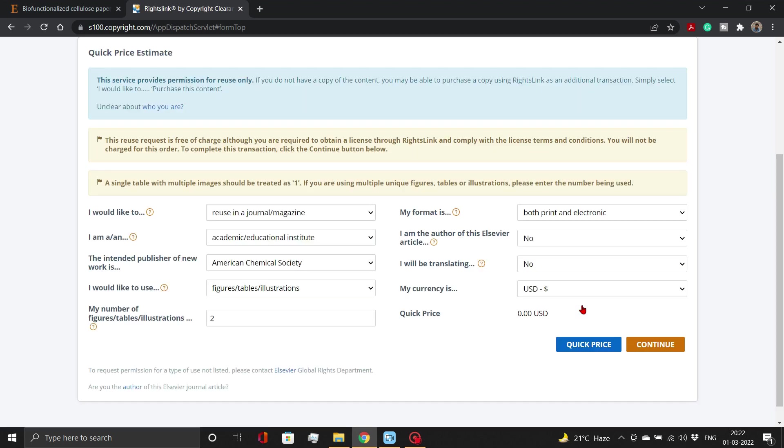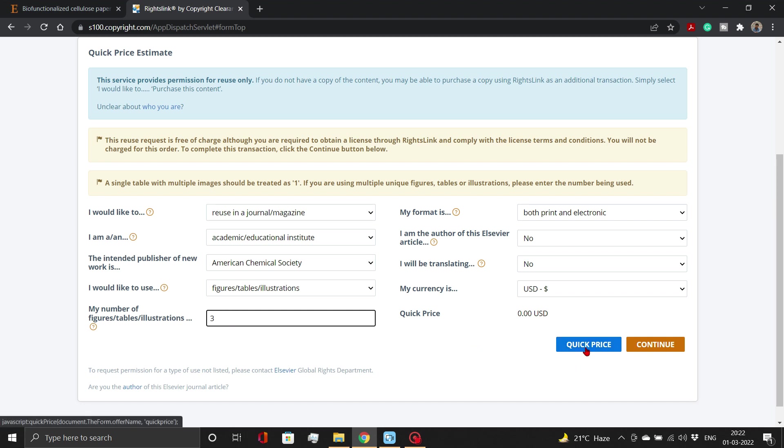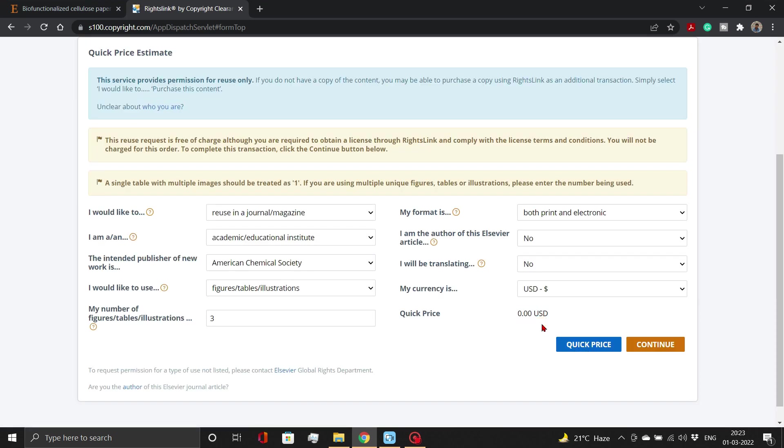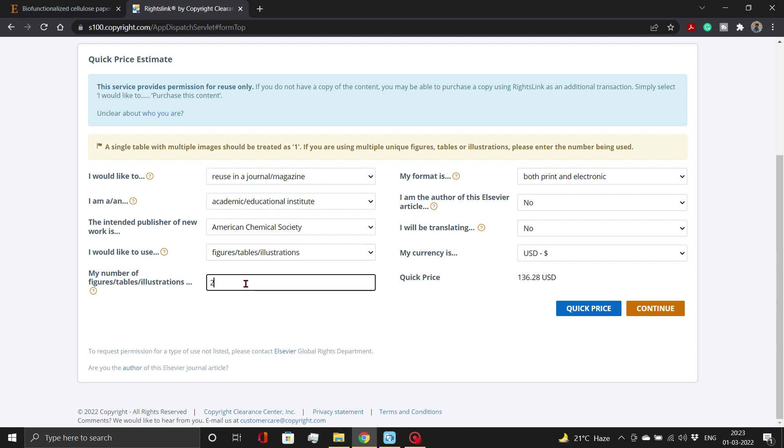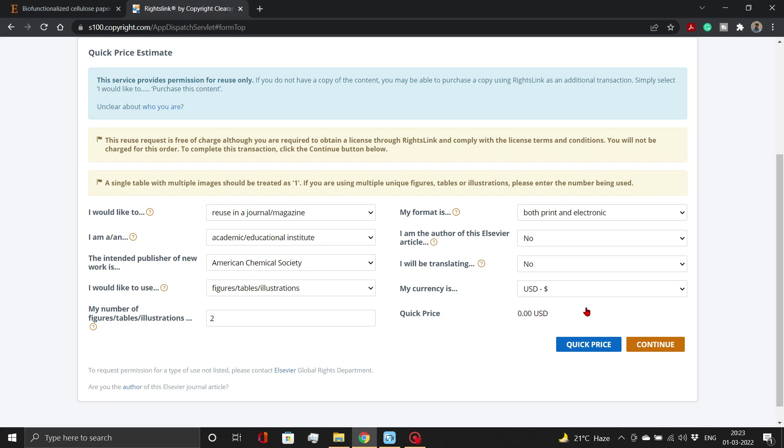Mostly, reusing up to 3 figures is free. For more than that, you have to pay. Then, click on Continue button.